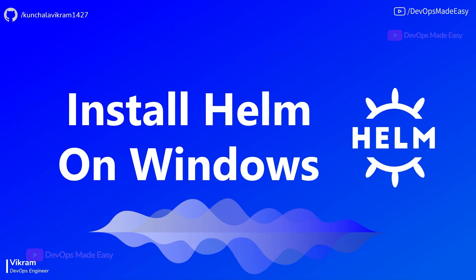Hello everyone, this is Vikram and welcome to my channel. In this video we will see how to install Helm on Windows.